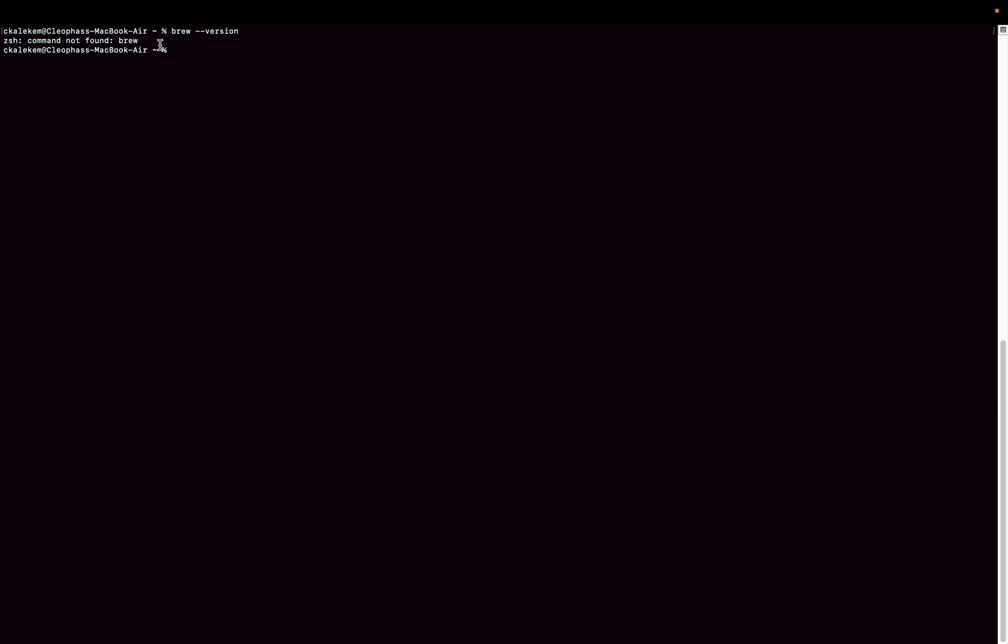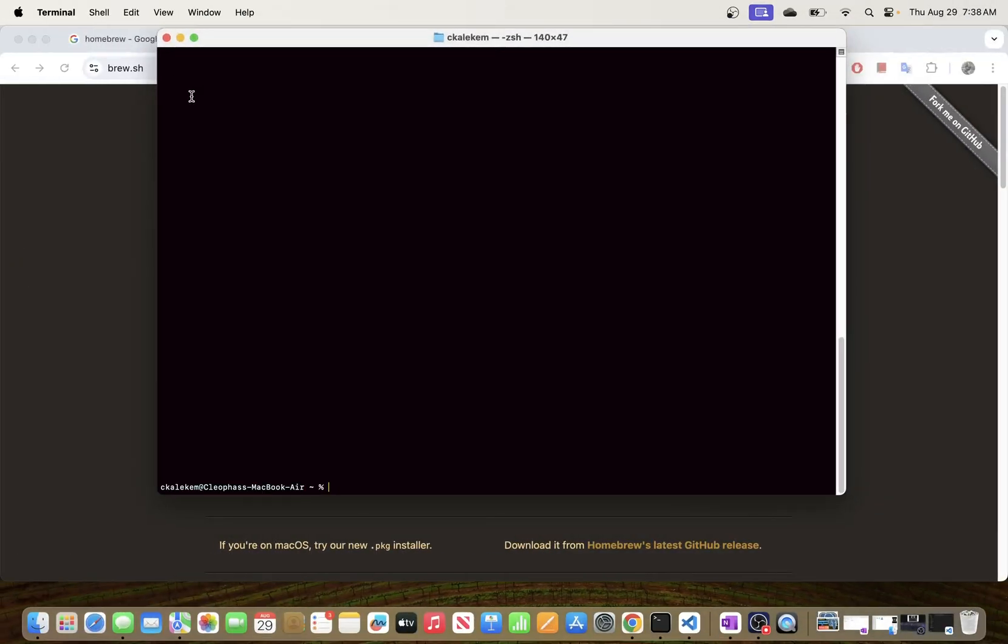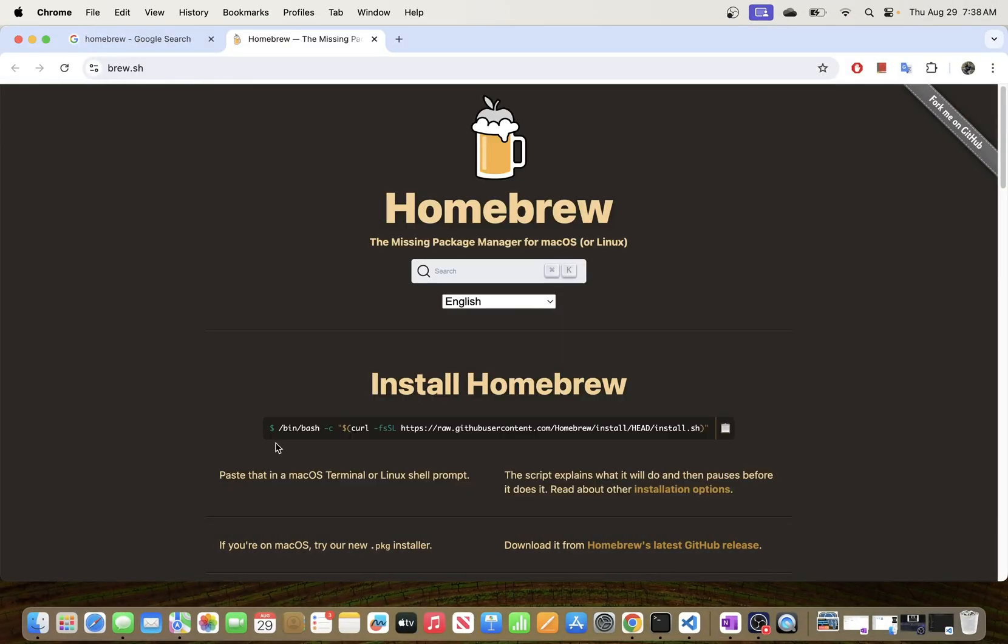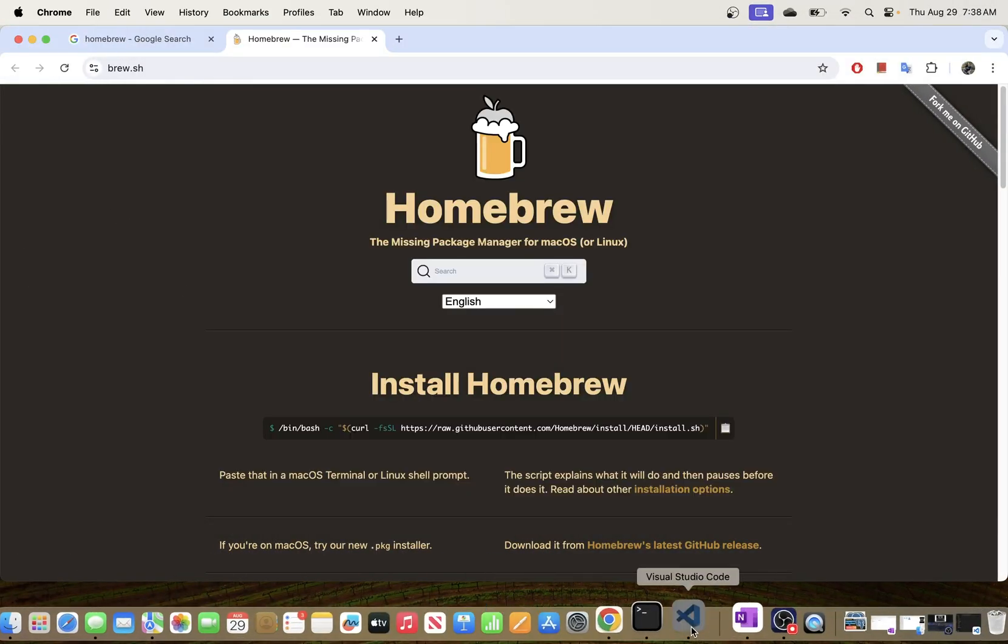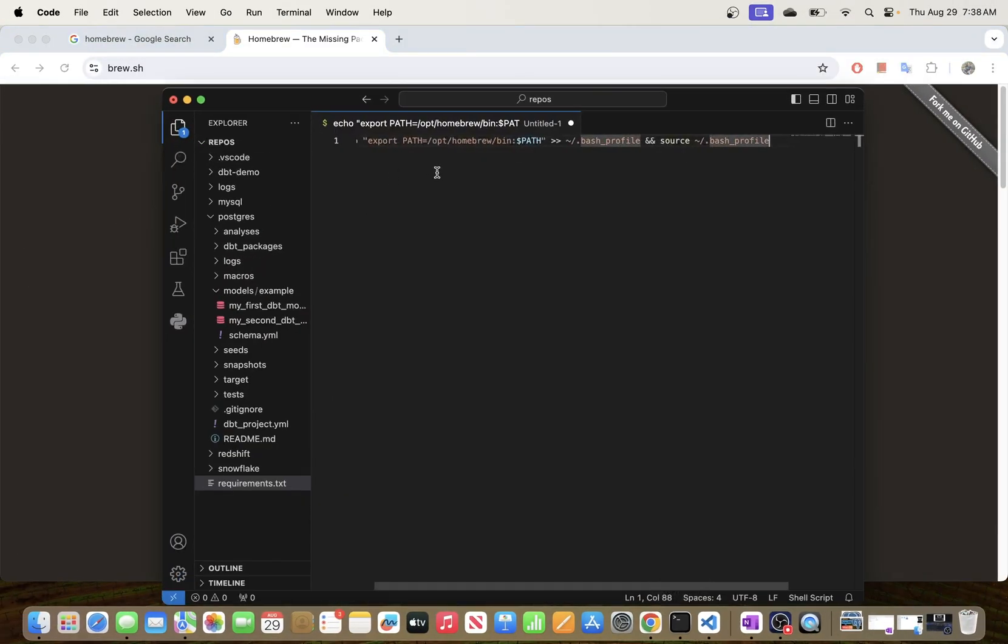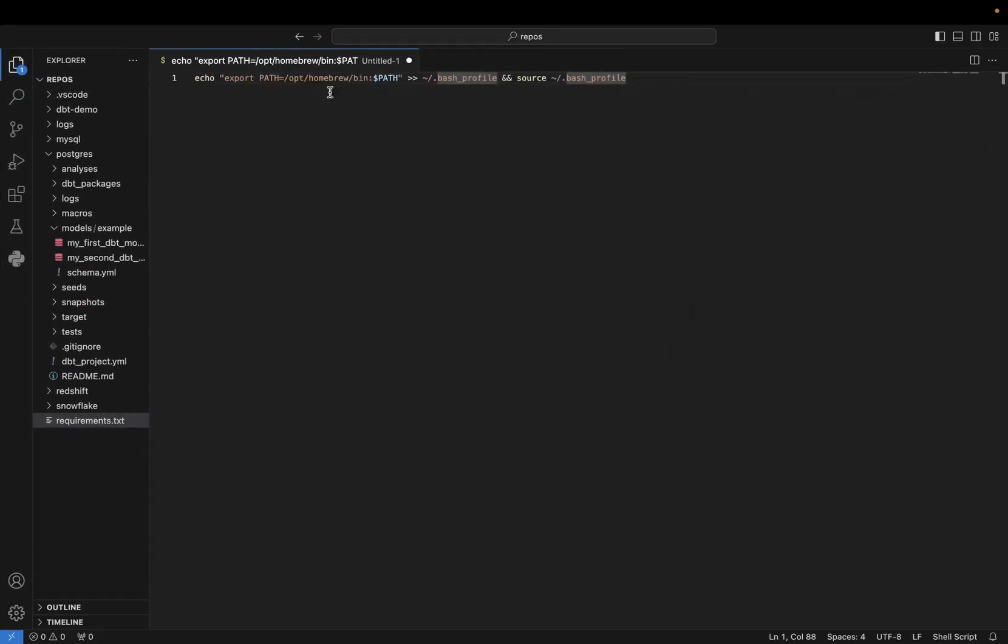So one thing that we will need to do for this to be able to work is to add brew into our PATH. To do that, I am going to copy this command that helps us to add brew into our environment variables. Brew is installed in /opt/homebrew under the bin directory.